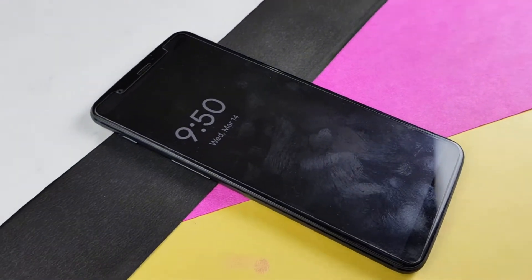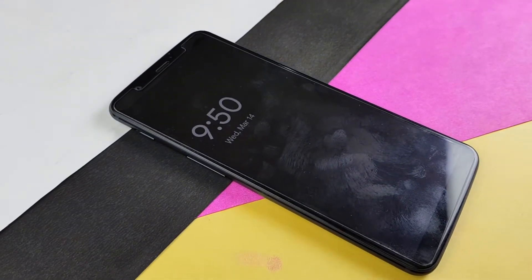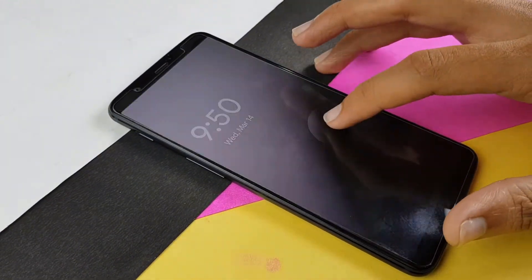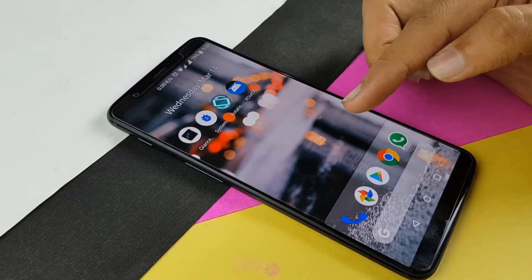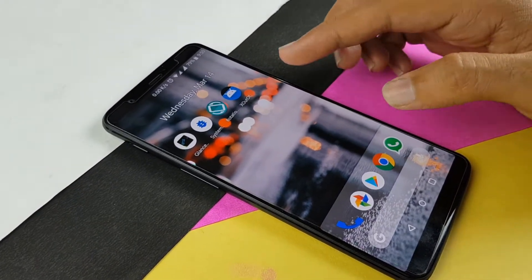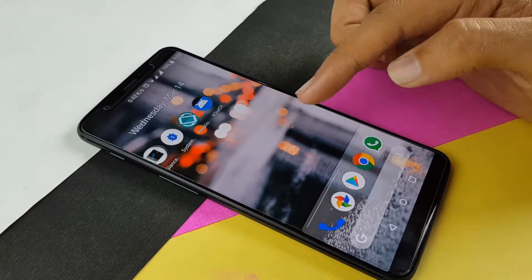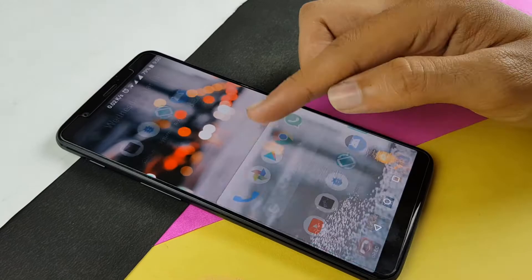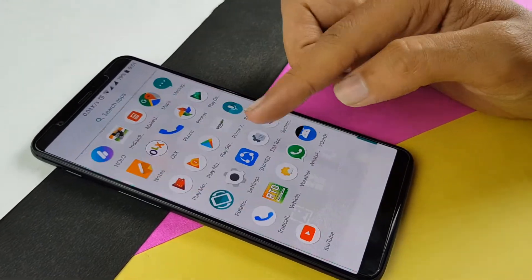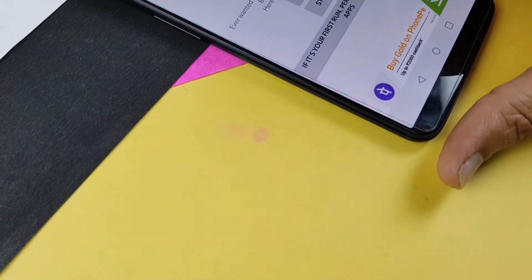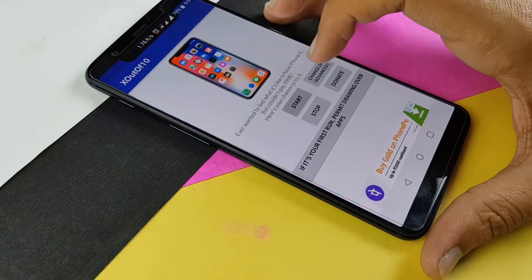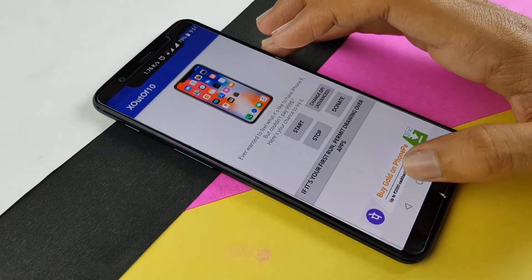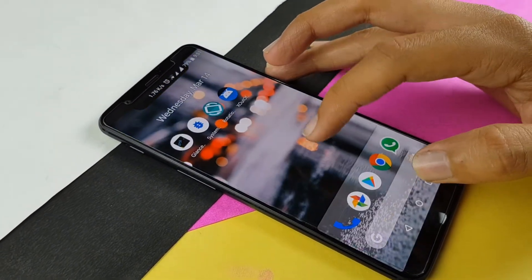Hey, what's up guys, this is Kev here from Knowis, and today in this video I'm going to show you how you can get the Android P features on your device. My device is the OnePlus 5T and it is running Android 8.0 Oreo. If you like what you see, do hit the like, subscribe and the bell icon to be on the notification squad.